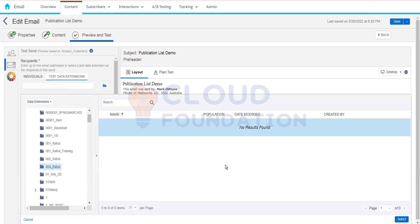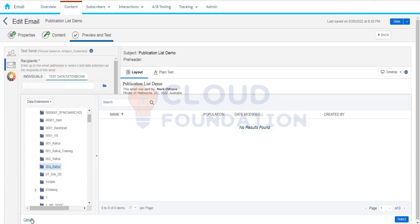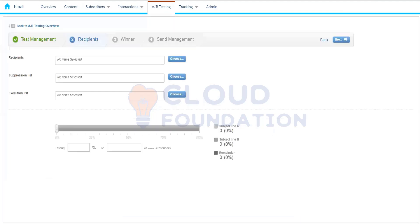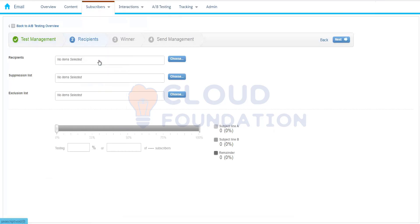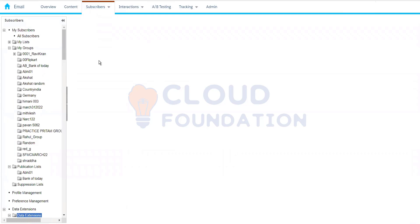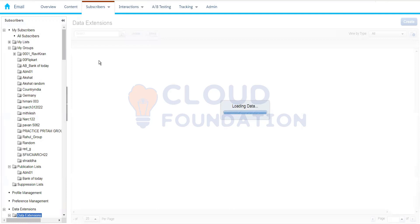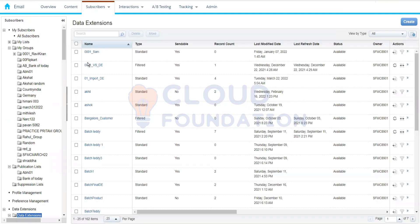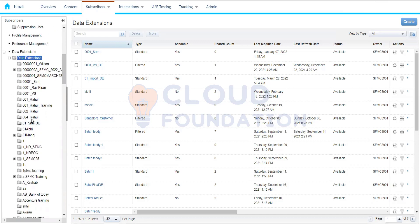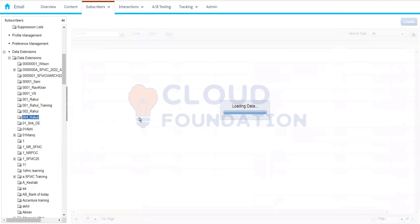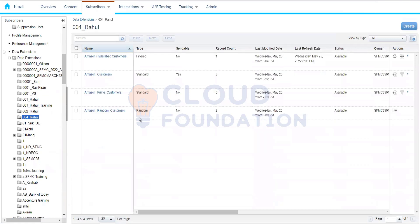I'm not able to see any data extension to select. That's because I haven't marked the data extension as a testable data extension. When creating the data extension, there are two checkboxes — 'is sendable' makes it available for sending, and 'is testable' makes it available for the testing purpose.